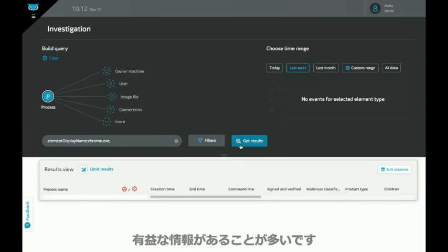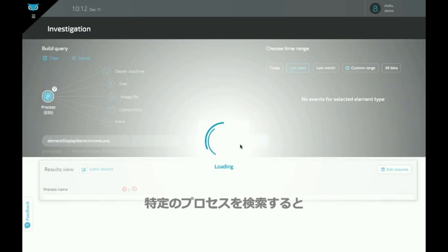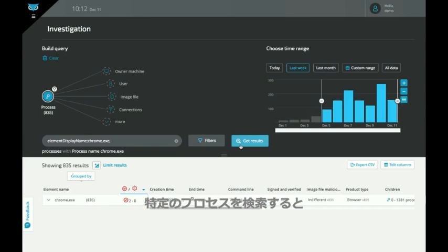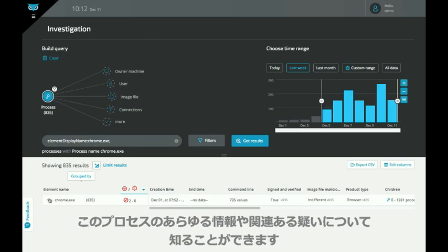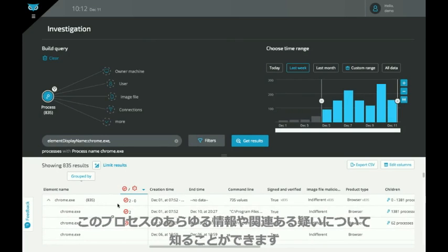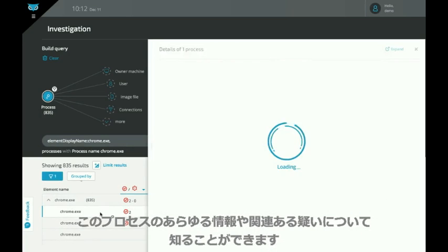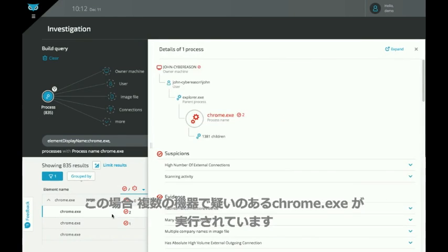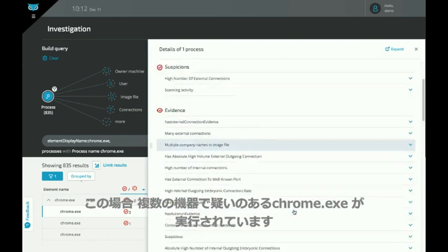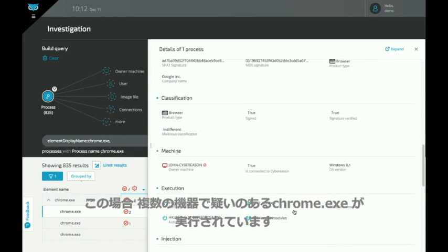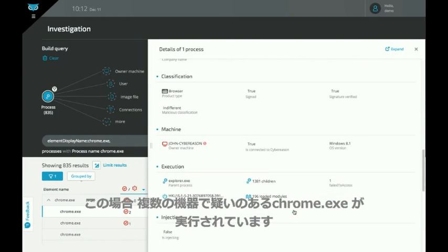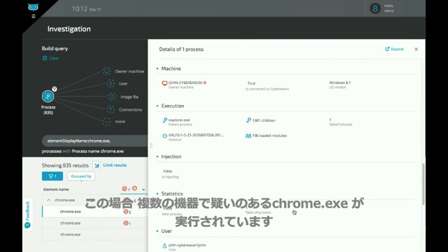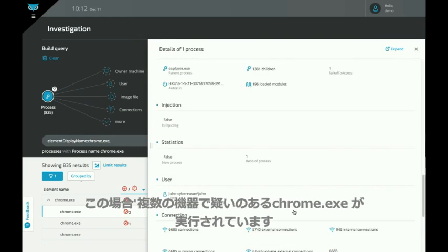Once you search on a particular process, you can get visibility to all the instances of this process and any suspicions that are associated with it. In this case there are a couple of machines that are running instances of Chrome.exe that might be suspicious.